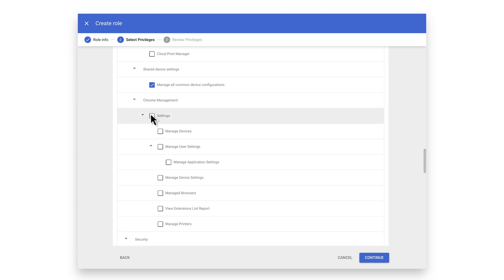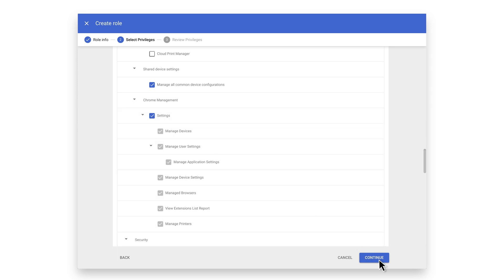Next, select Settings under Chrome Management. This will give the admins the ability to manage all Chrome policies for the OUs they will be assigned. Once finished, click Continue.